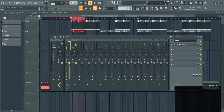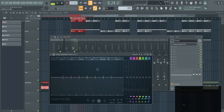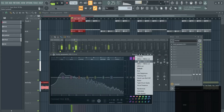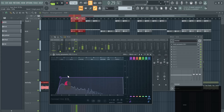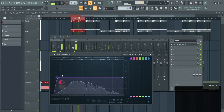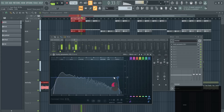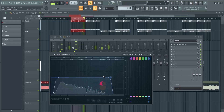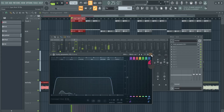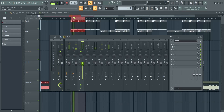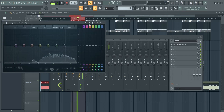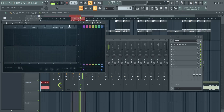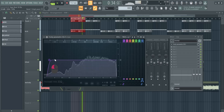Then I Ctrl+click to the kick and add the EQ to it as well, and that's basically it. I continue to the next ones. This is because the frequencies won't clash with each other.